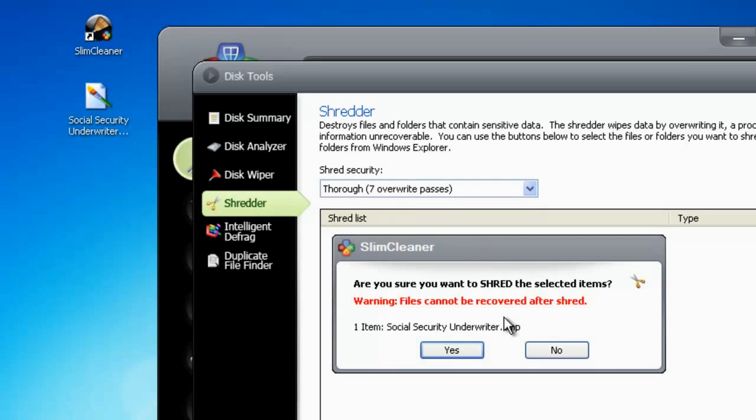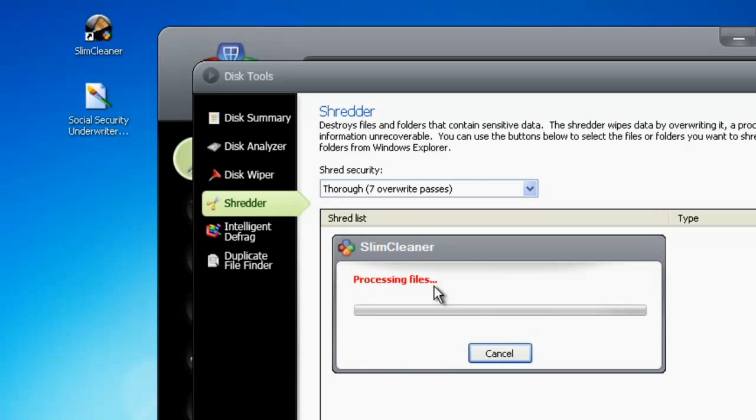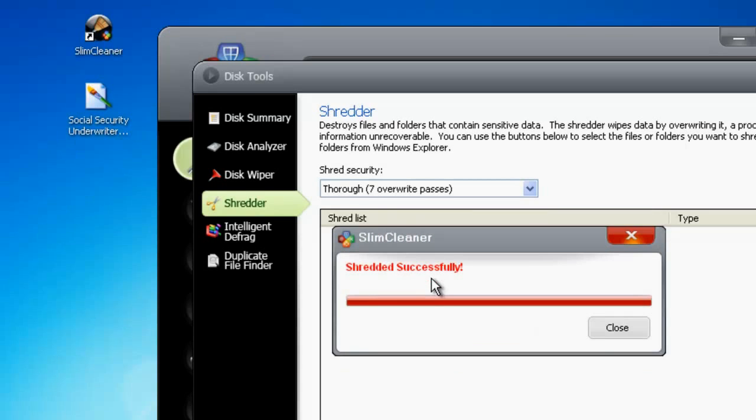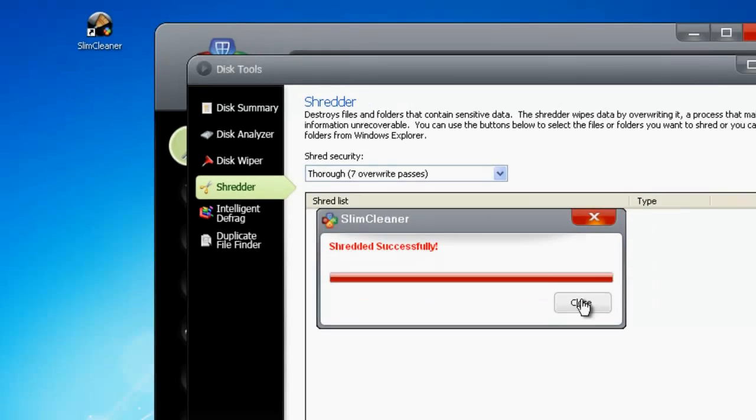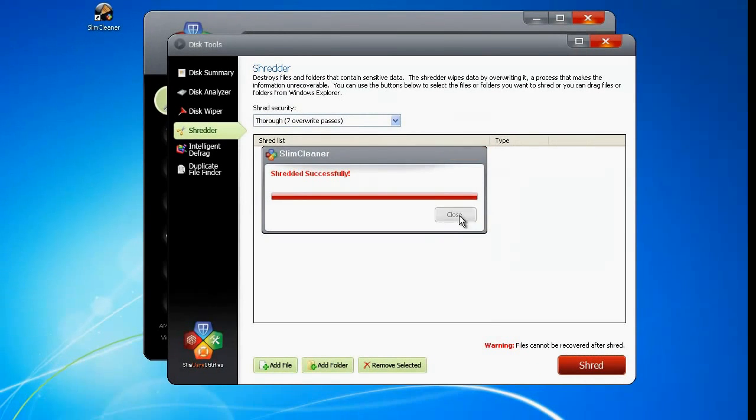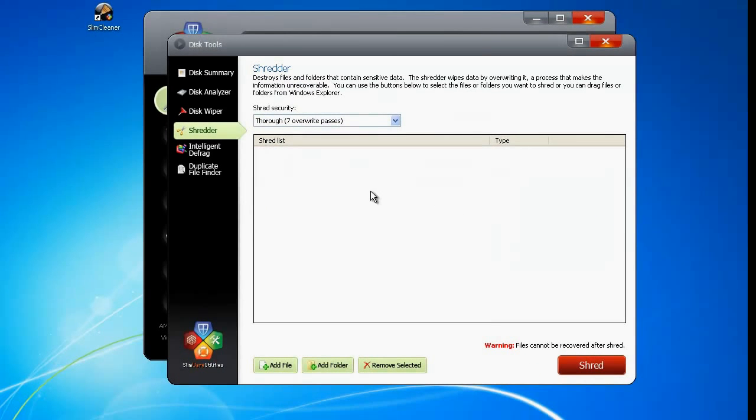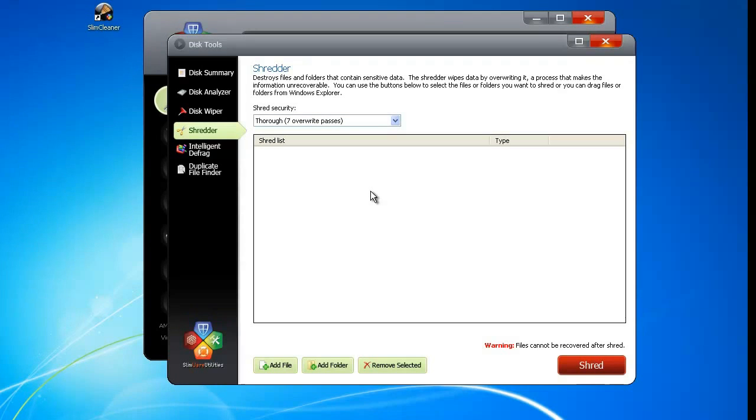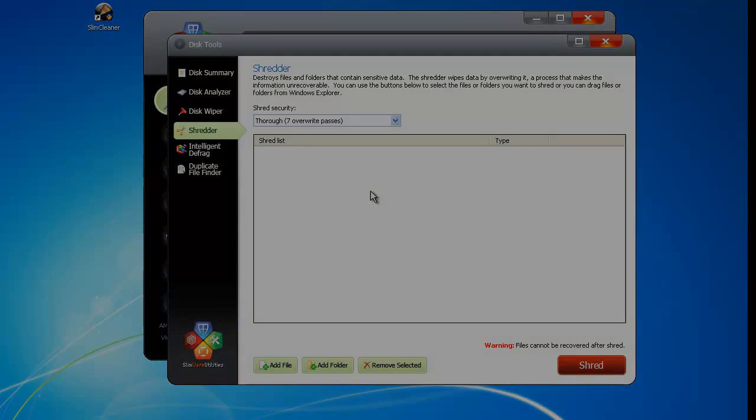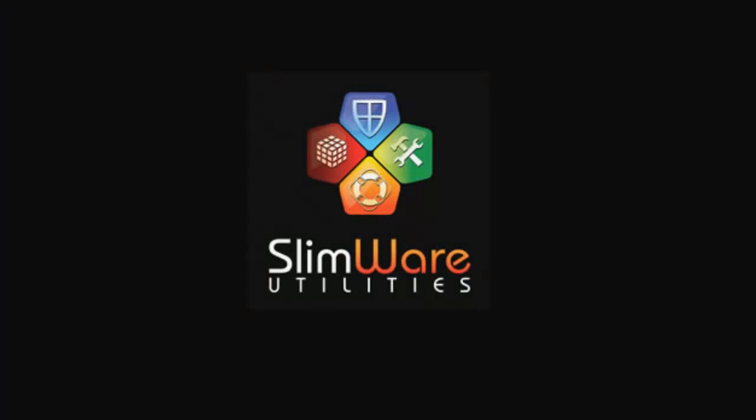With the Disk Tools utility of Slim Cleaner, you can have real control of your system. Not only can you get a sense of how data is being distributed inside your hard drive, but you can also functionally control what data is available. It's just another innovative way that Slim Cleaner makes it easy to both understand and manage your whole PC.